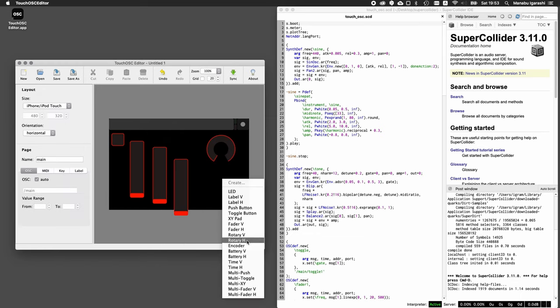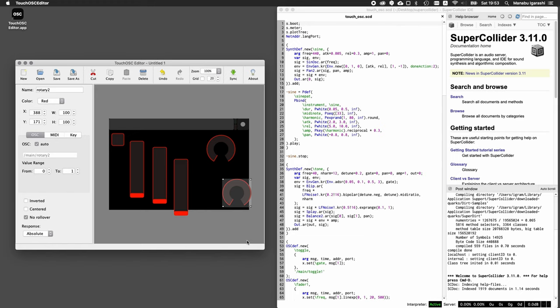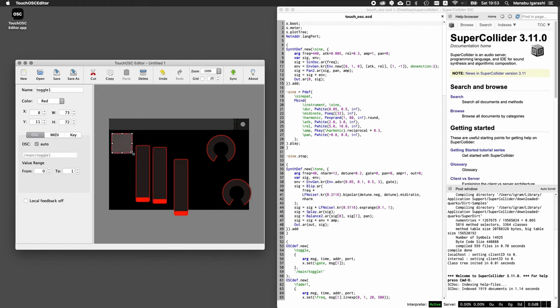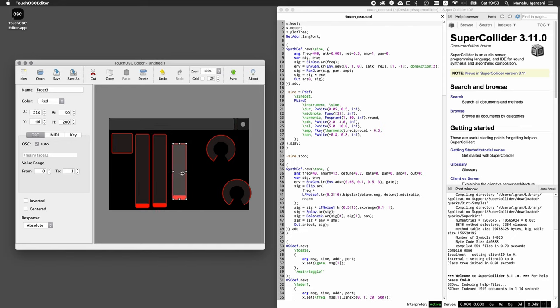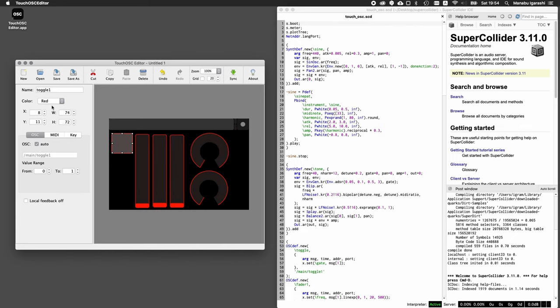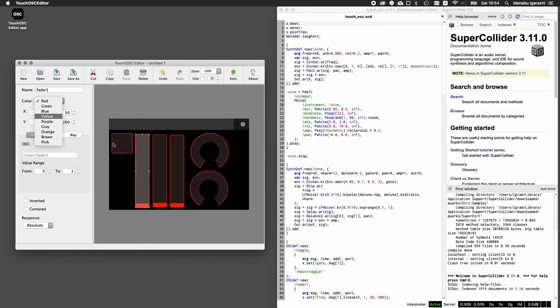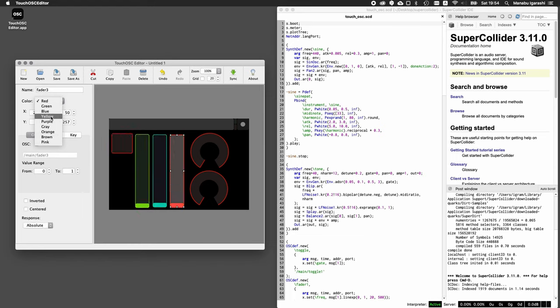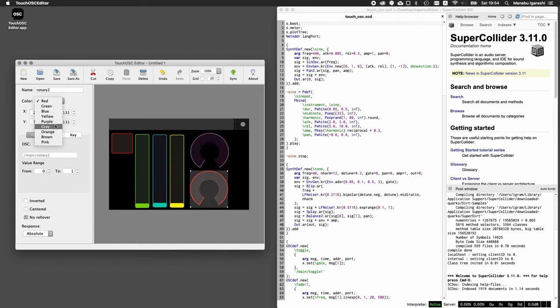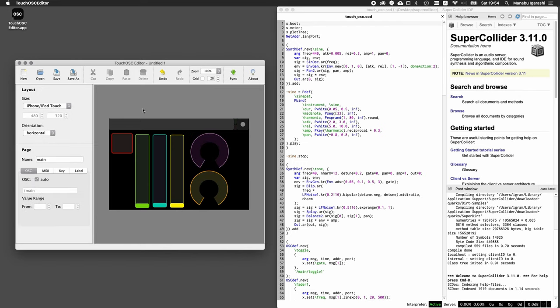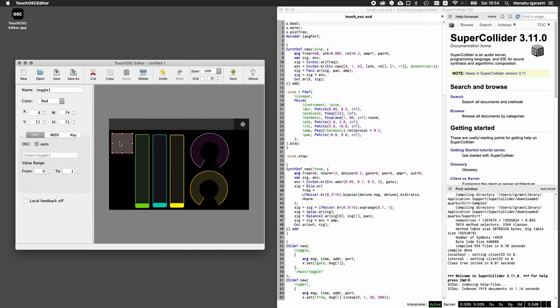今回使うのは6個の要素です。これを自分の好きなように配置するんですけど、例えば、iPhoneで使うので、結構大きめに配置してみます。ひとまずこんな感じですかね。色も9色の中から選べるので、好きな色を割り当てていきます。カラフルな方がかっこいいですね。